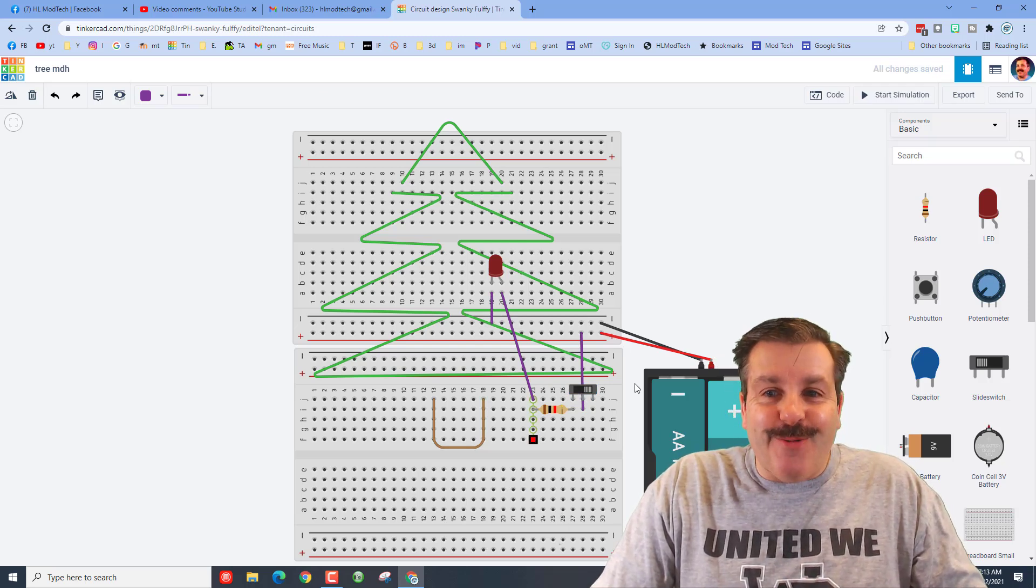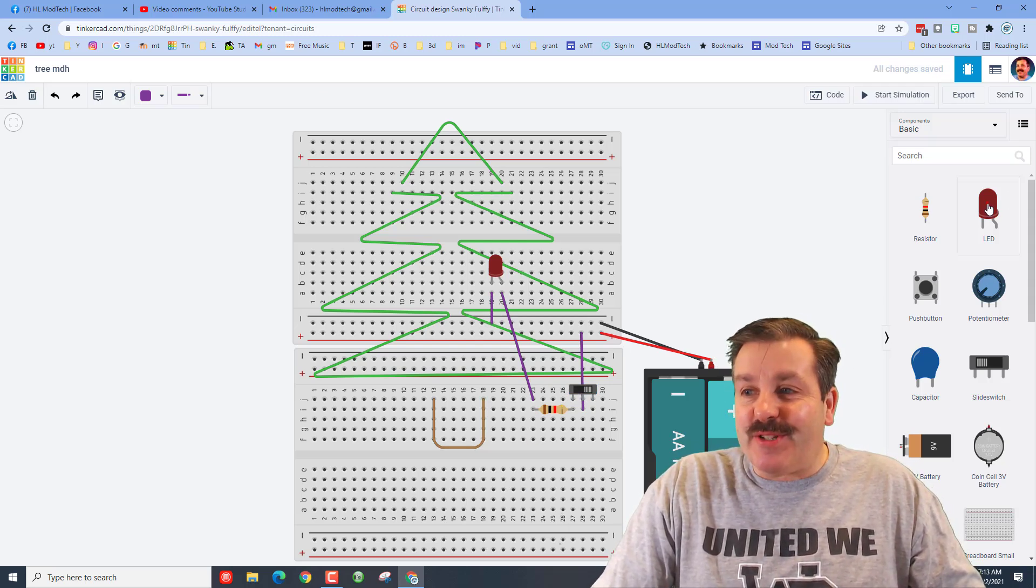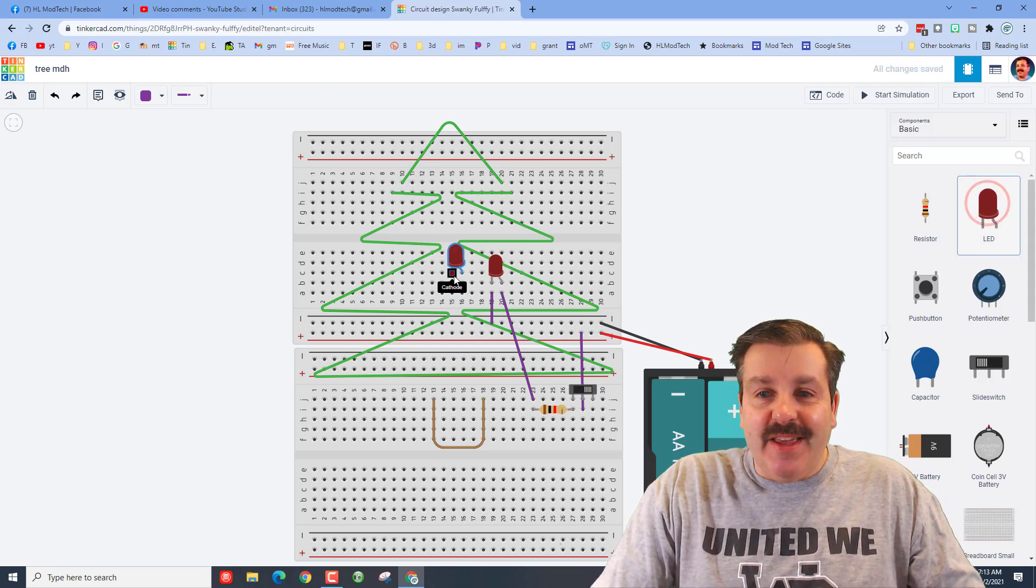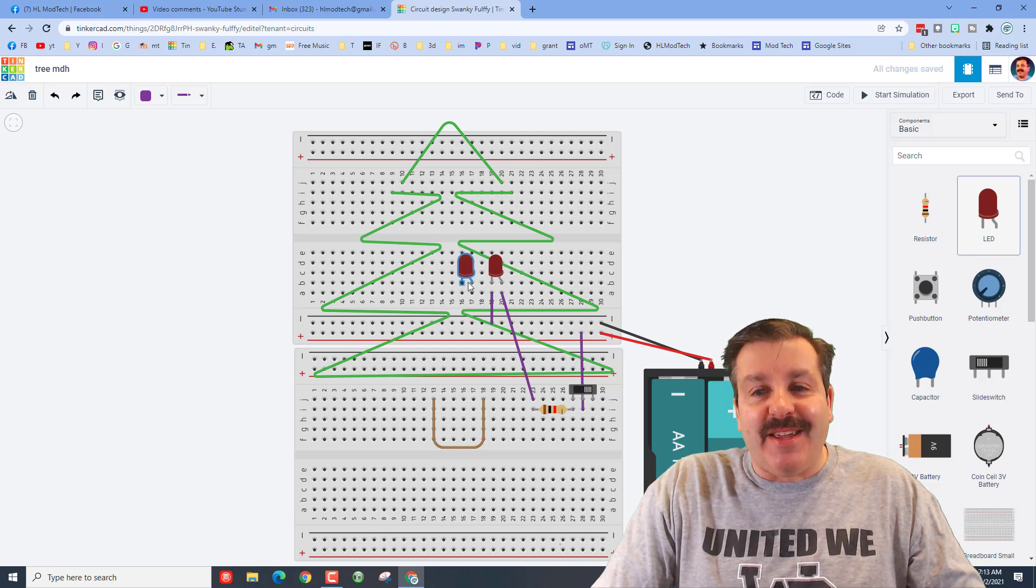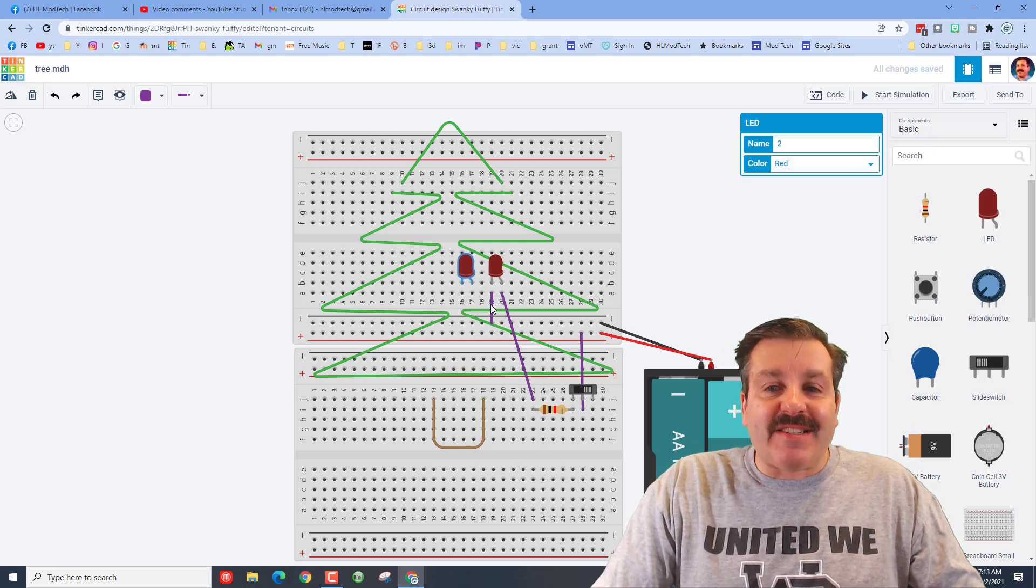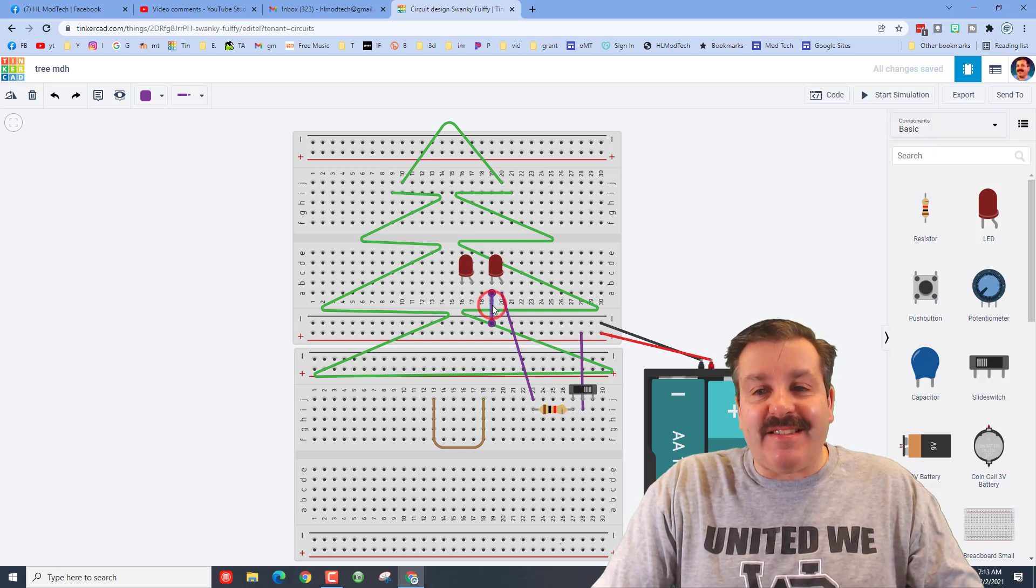Now friends, watch this bit of trickeration. If we bring out another LED, we can actually connect these together.